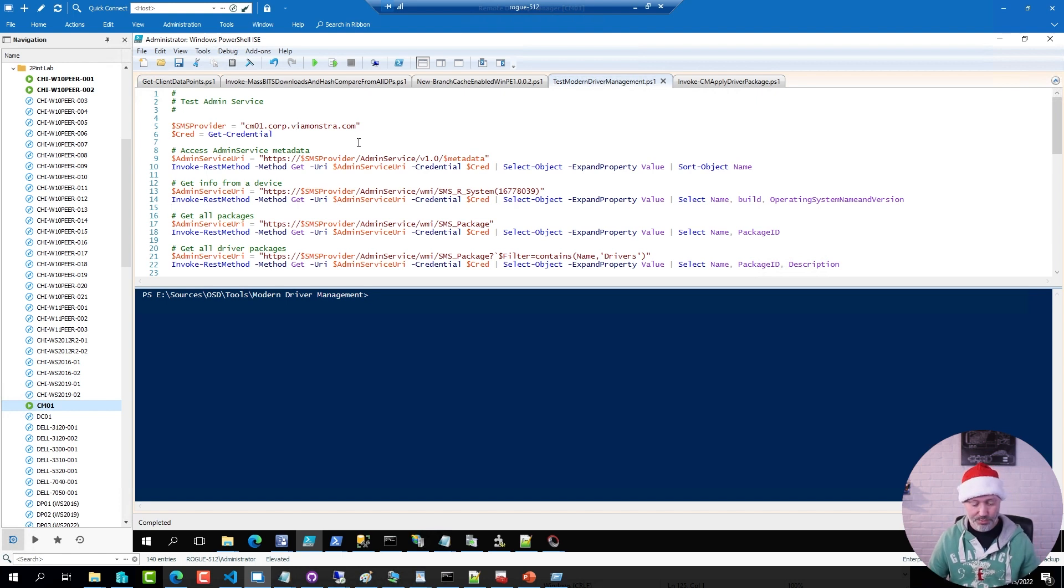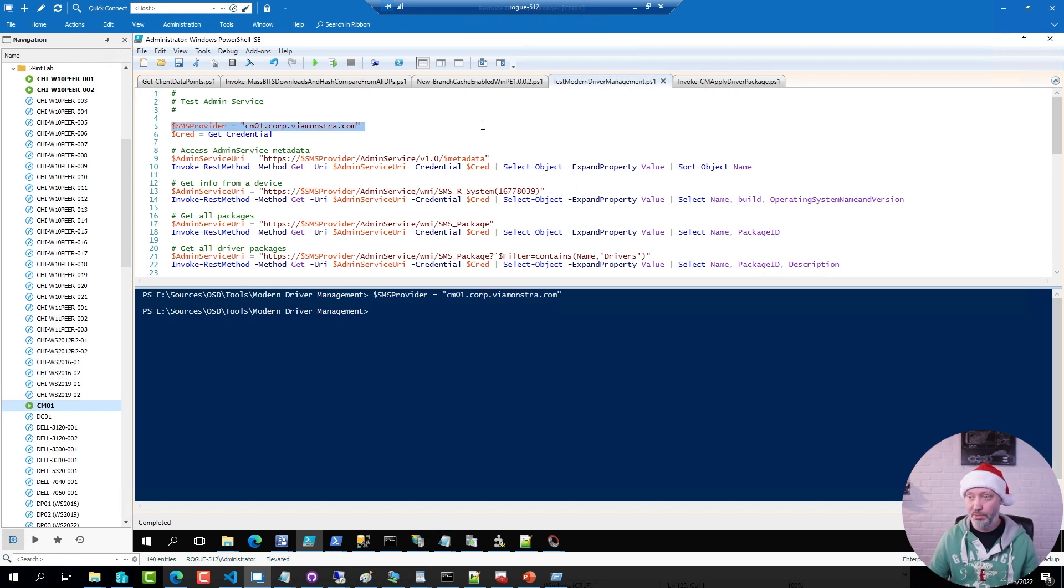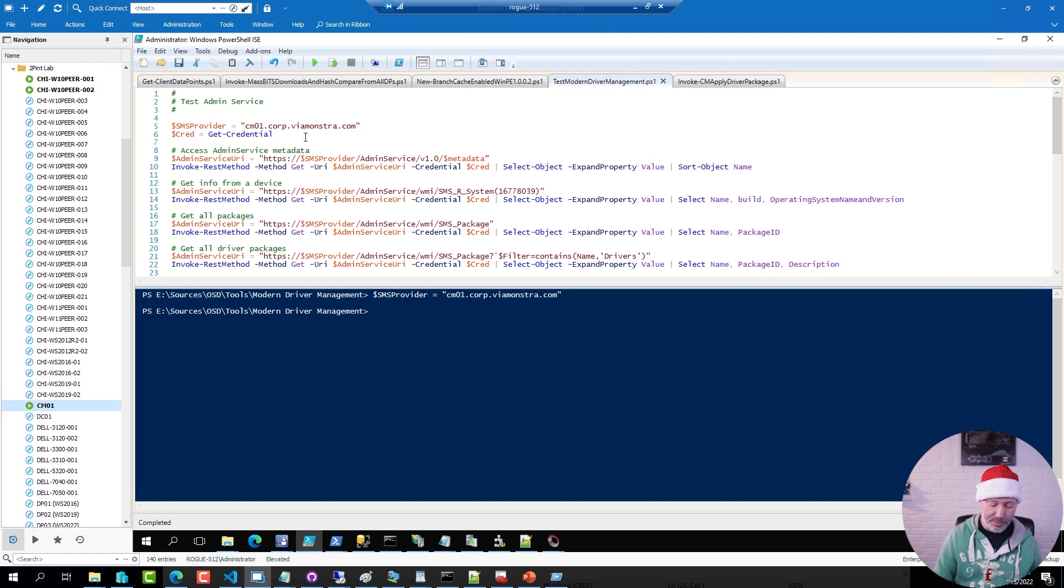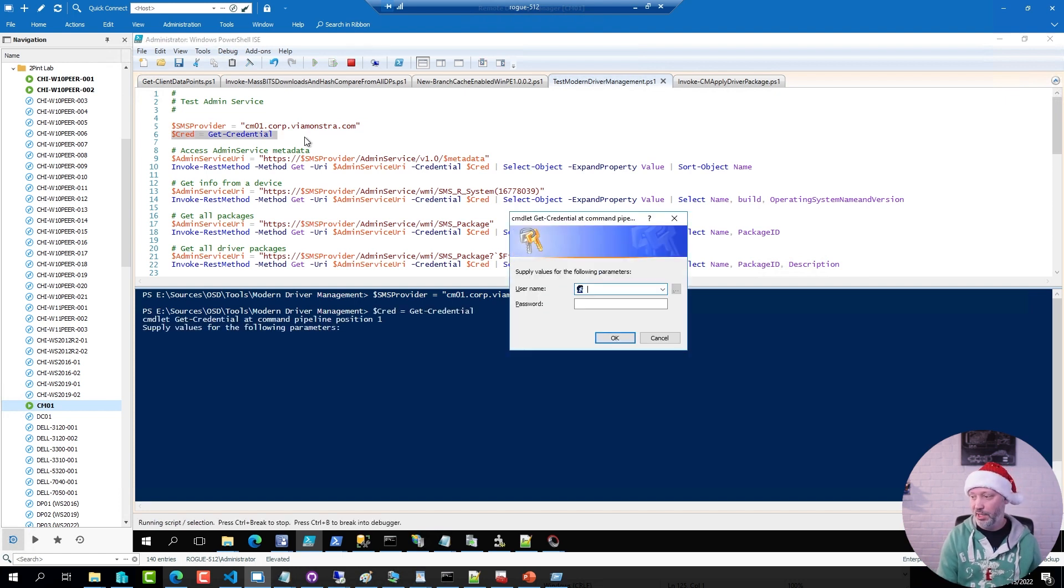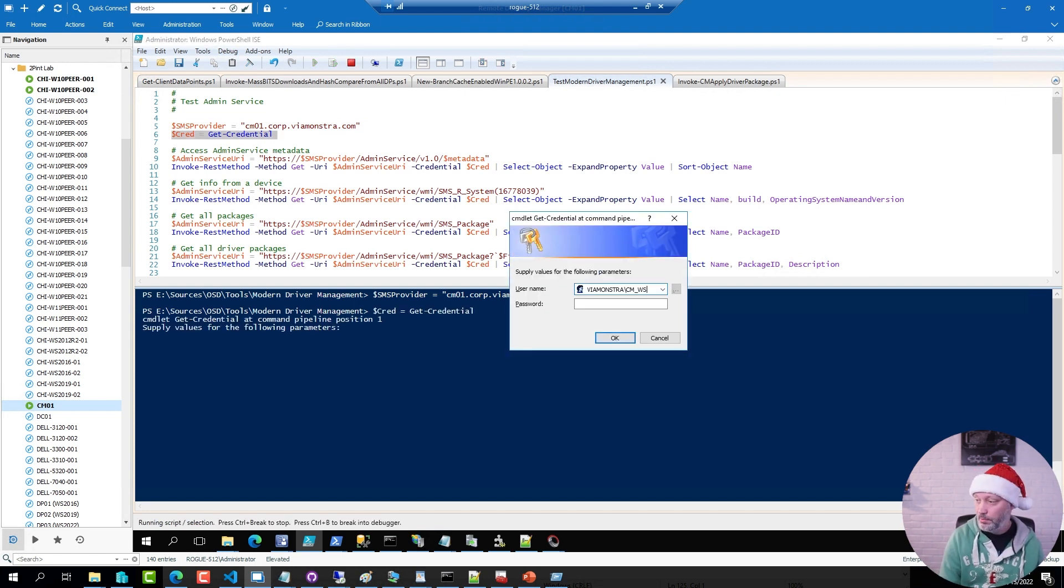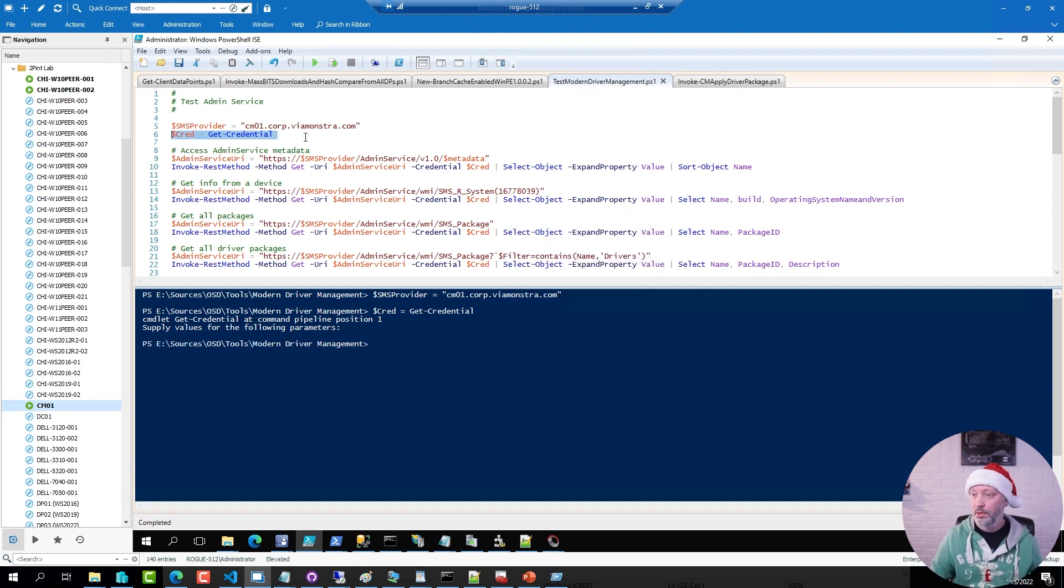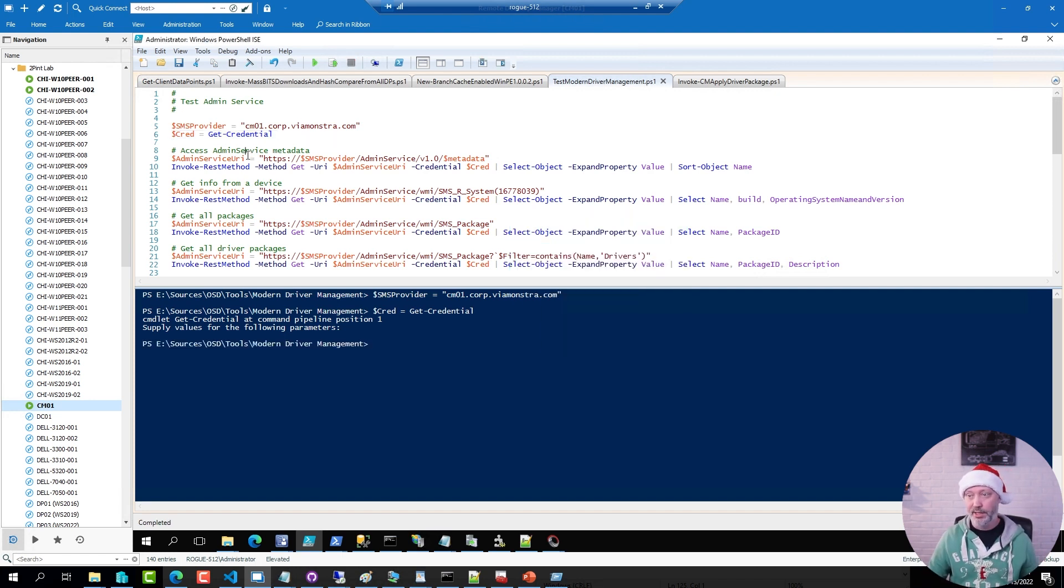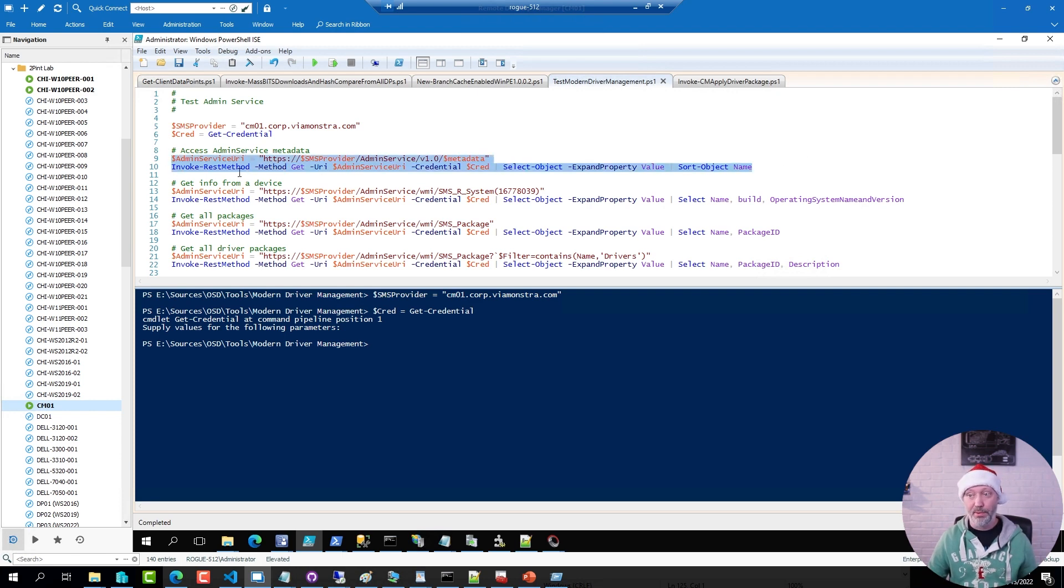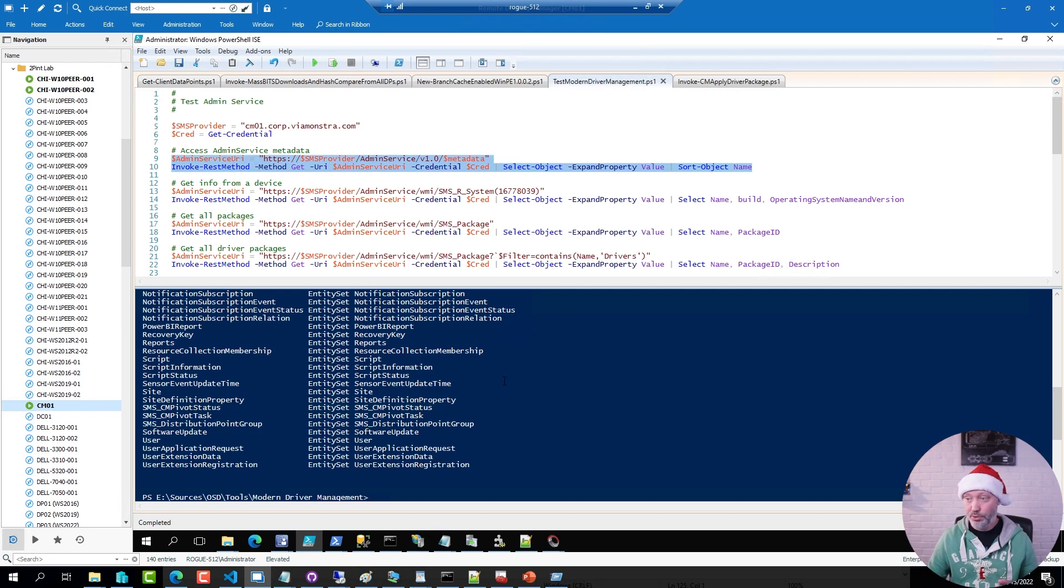So I'm going to set the variable to the SMS provider, or the name to it. And we're going to ask for username and password, so I don't have to store that in clear text in the script. And then I can for example verify that I can access information in the web service. Just some data information from it. And sure enough, that was doable.